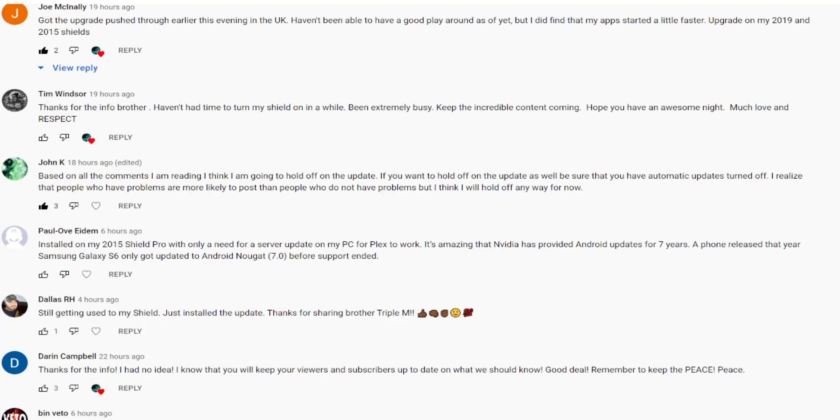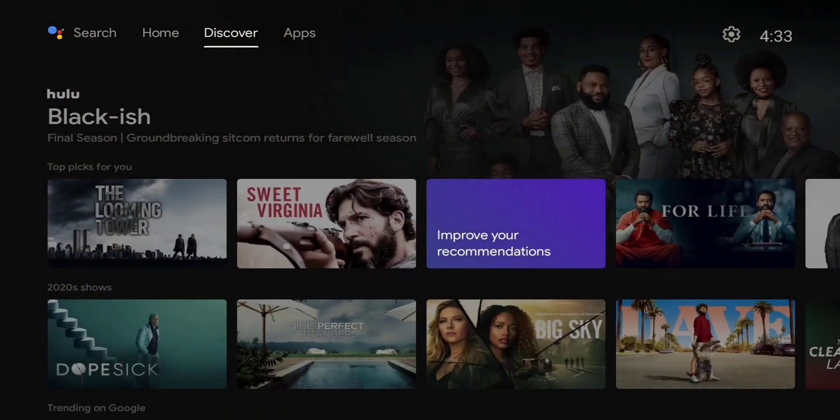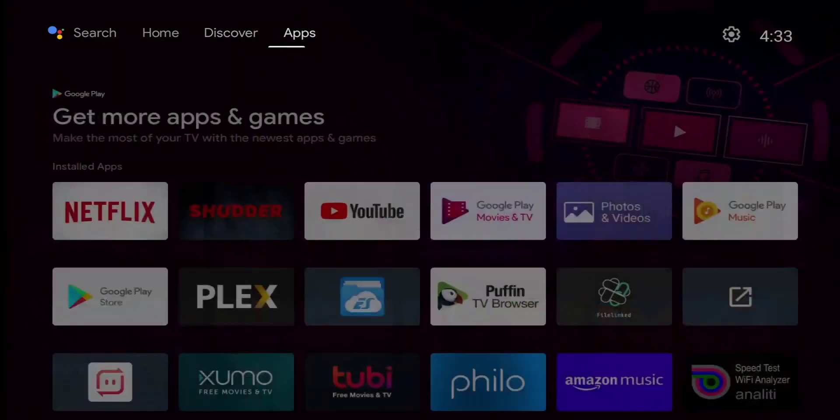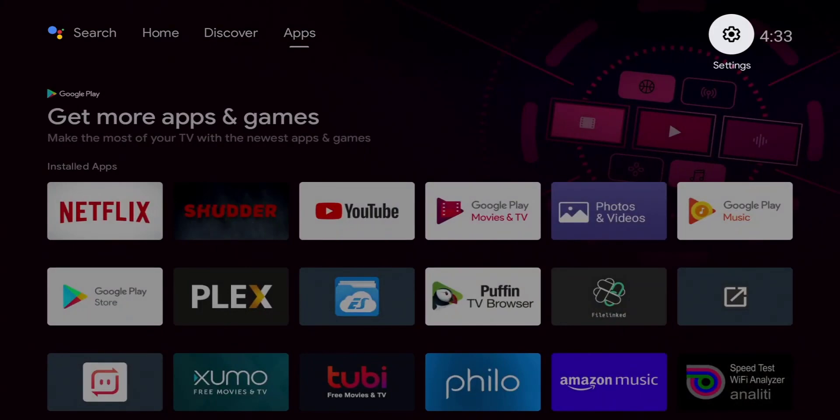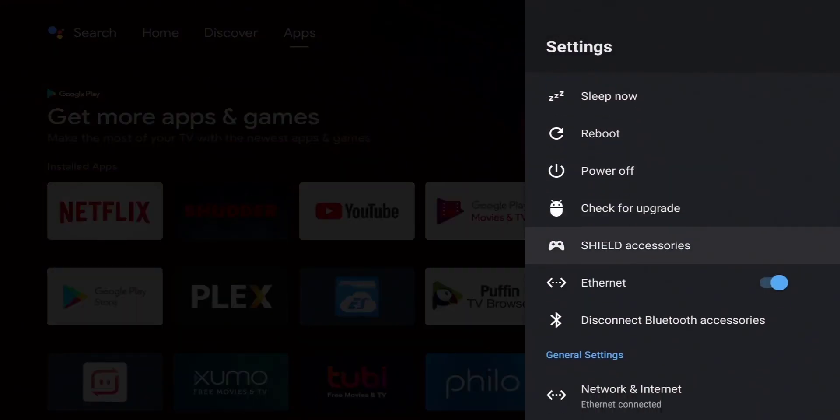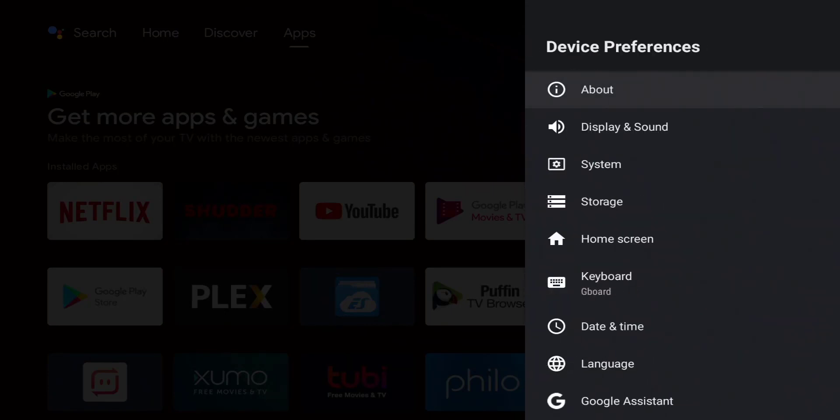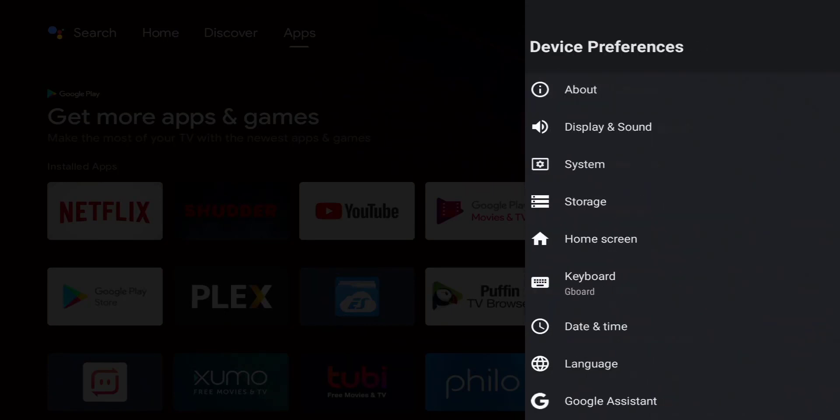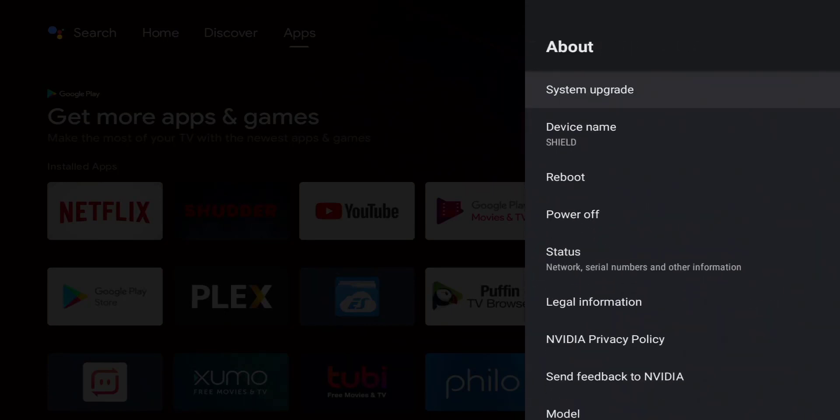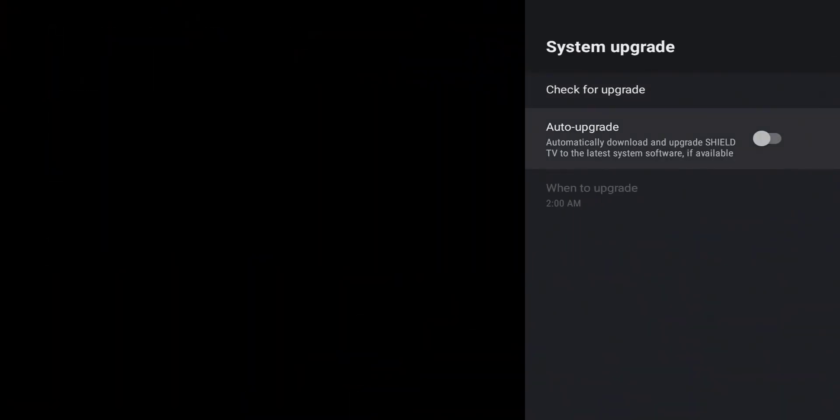If you want to hold off on this update, be sure that you have automatic turned off. So let me switch over to the NVIDIA shield. If you guys want to hold off on this update, you need to make sure that automatic updates is turned off and I'll show you how to do that. Go to your settings. For me I do have a quick launch right here, but if you don't have that, go to device preferences, click on about, click on system upgrade, and right here where it says auto upgrade you want to go ahead and turn it off.